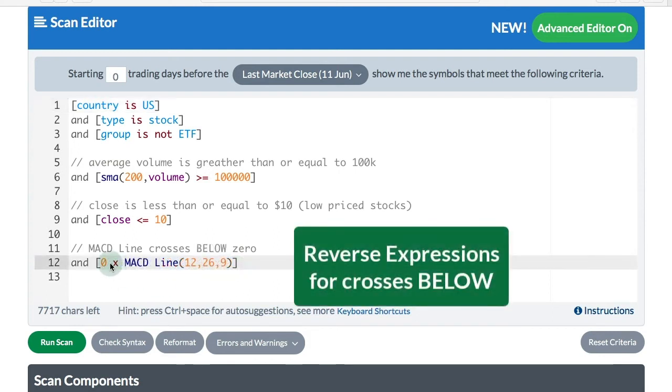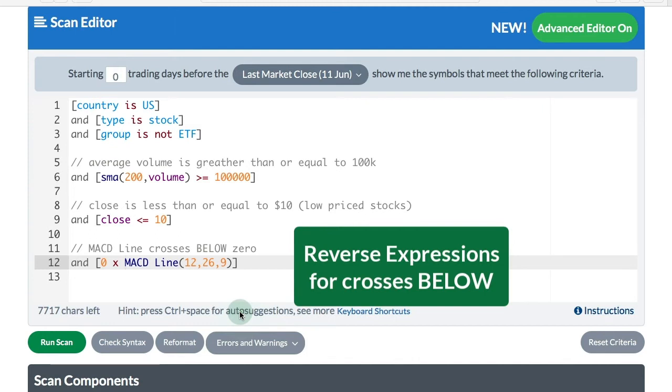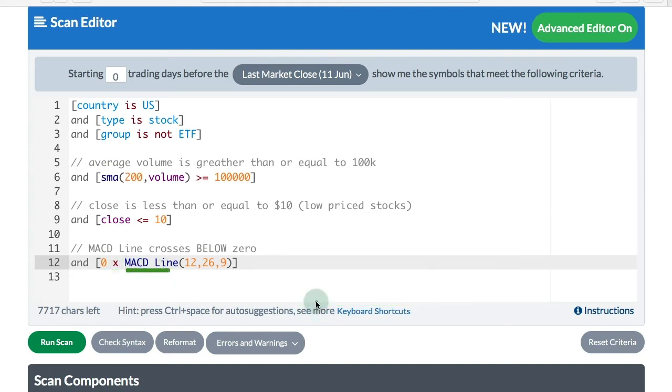Keep in mind that the X means crosses above. If we want to reverse that, if we want the MACD line to cross below zero, we have to reverse the order and make this zero crosses above the MACD line. That'll be the equivalent of MACD crossing below zero, which would obviously be a bearish scan.